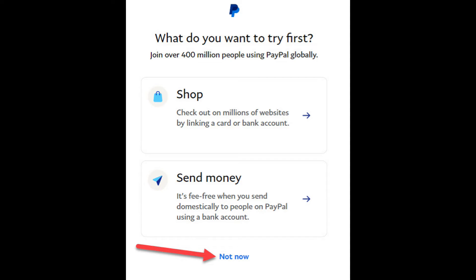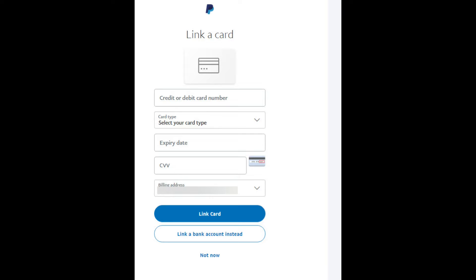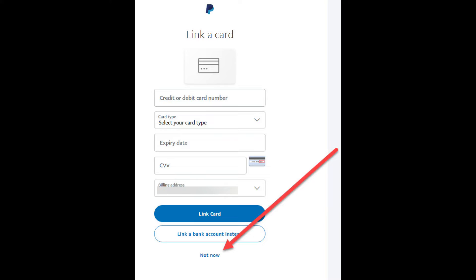Now PayPal will ask if you'd like to shop or send money. For now, click on the Not Now hyperlink. Now PayPal asks you to link your credit card, debit card, and/or bank account to PayPal. By linking your credit card, debit card, or bank account, this allows you to purchase items using your PayPal account. If your PayPal balance is less than the cost of the item, PayPal will ask if you wish to debit the balance from your credit card or bank account. Note that you can do this later if you wish by clicking the Not Now hyperlink.